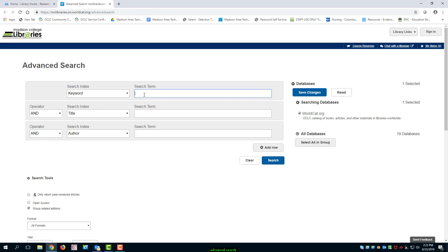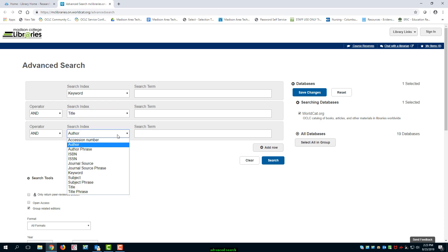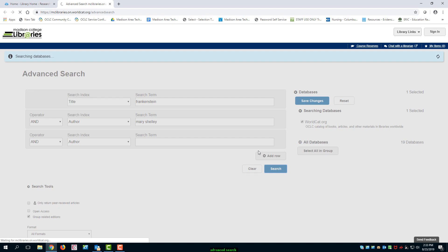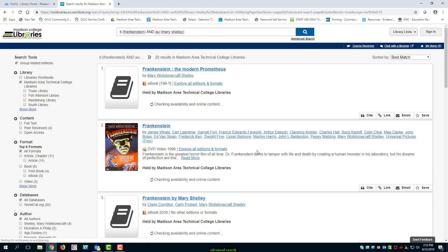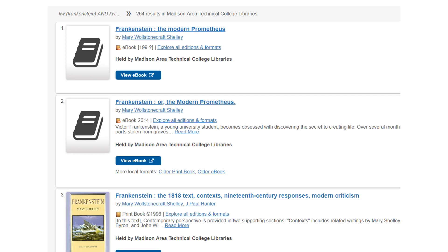This is where you can combine search terms and specify what fields you want your search terms to appear. Let's do a search for Frankenstein in the title field and Mary Shelley in the author field. You will notice right away that the search results are fewer and more relevant. If you had done a keyword search instead using the same terms, you would have gotten over 200 results. 17 is much more manageable.